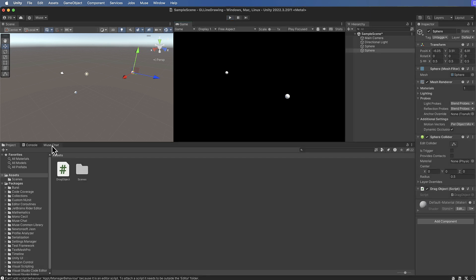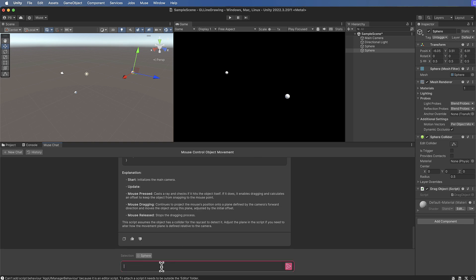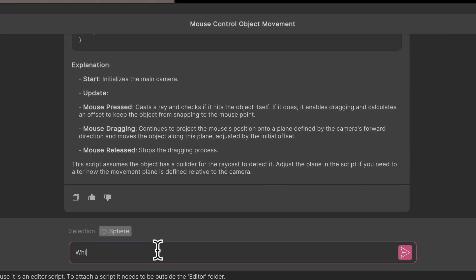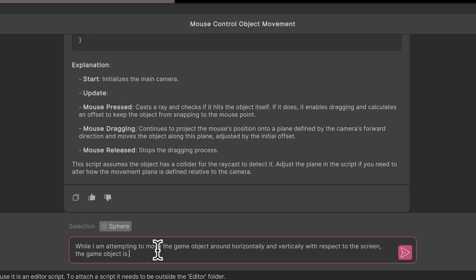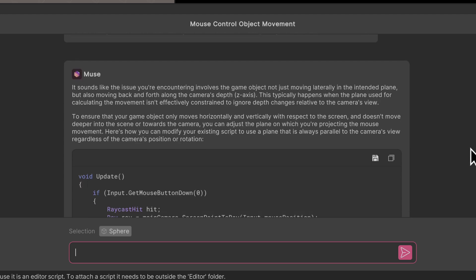We come back into the chat and I'm going to say that okay, while I am attempting to move the game object around horizontally and vertically with respect to the screen, the game object is also moving back into the screen and getting further away. Let's see if it can help me fix this issue up.